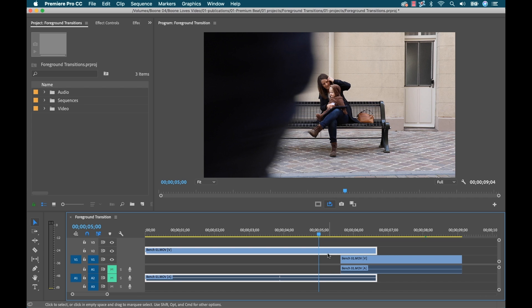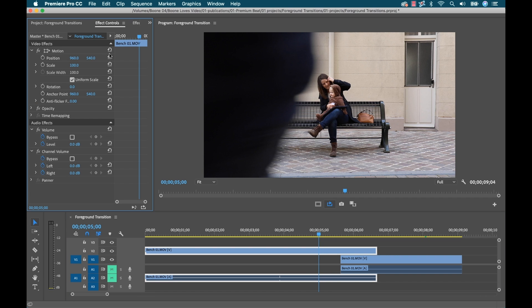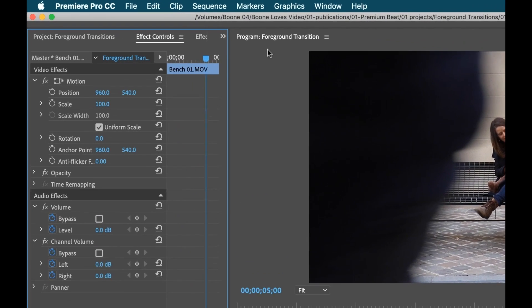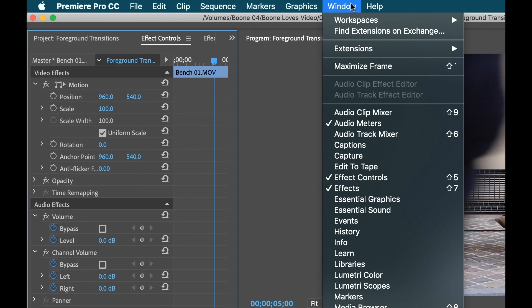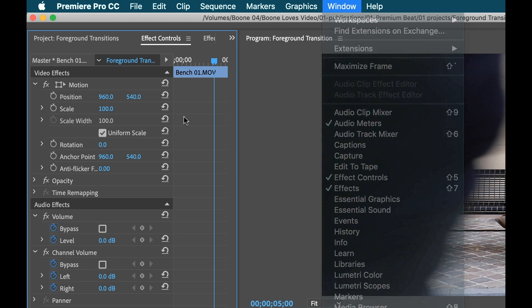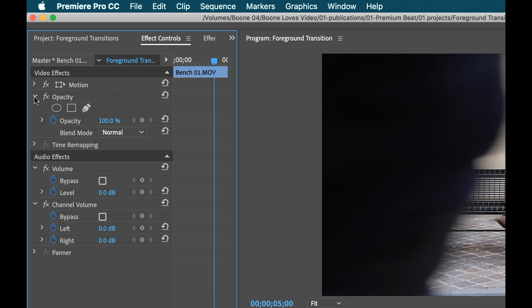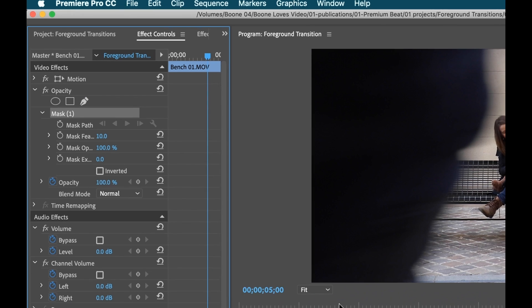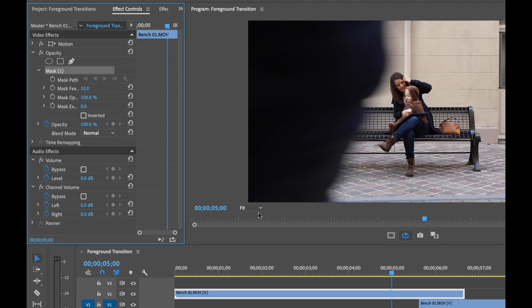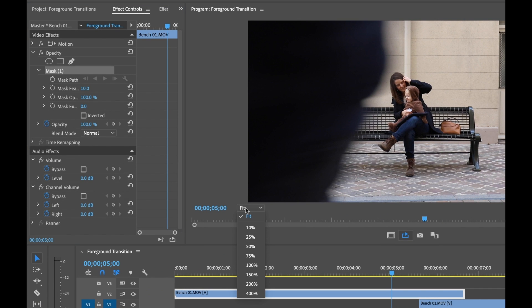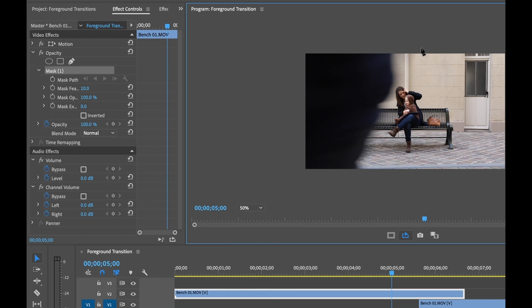Now I'm going to select that wide shot clip. I'm going to go to effect controls. If you can't see it, go to window effect controls. I'm going to close the motion tab and I'm going to open up opacity. And here I have a couple of different tools. I'm going to grab this free draw bezier tool. Now to have a nice workspace to work with here, I'm going to select the zoom level and I'm going to go to 50. And that way I can mask outside of the frame here without any trouble.